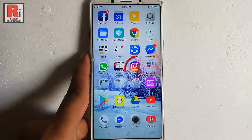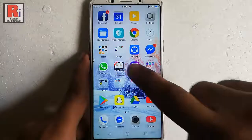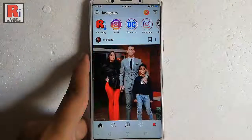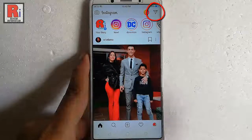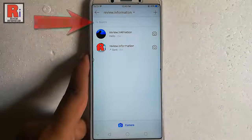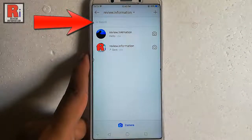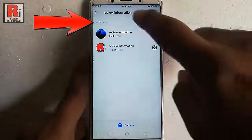Go to the Instagram app from your apps list. Tap on the message icon from the top right corner. Now search for the person whom you want to send a voice message.